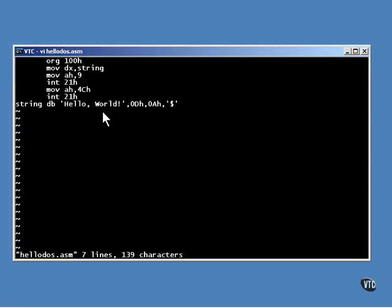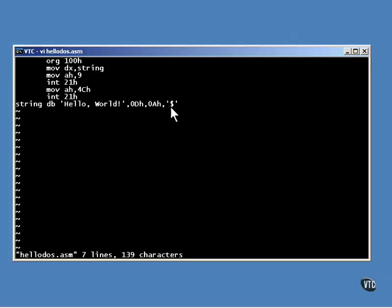Here at the bottom is the string that is to be displayed. The hex value D is the carriage return character. A is the line feed, and the dollar sign is the DOS character which terminates a character string.